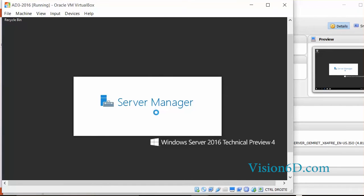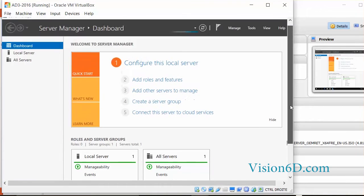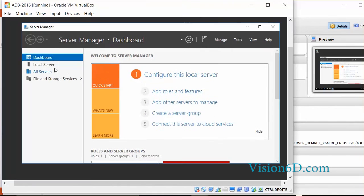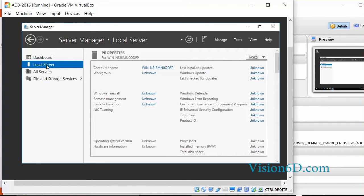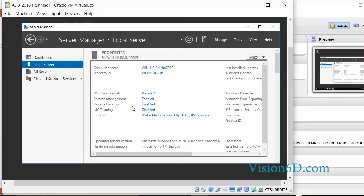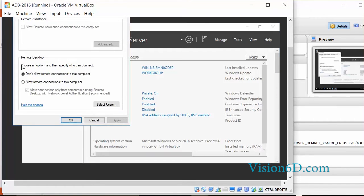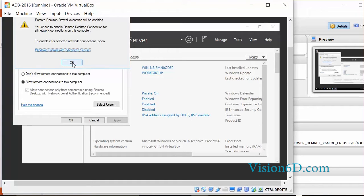The server manager is now starting. It looks familiar. Let's look at the local server. You see that remote management is enabled. The remote desktop isn't. So I will enable remote desktop. We allow remote desktops. It will open the firewall. This is as it was in 2012.